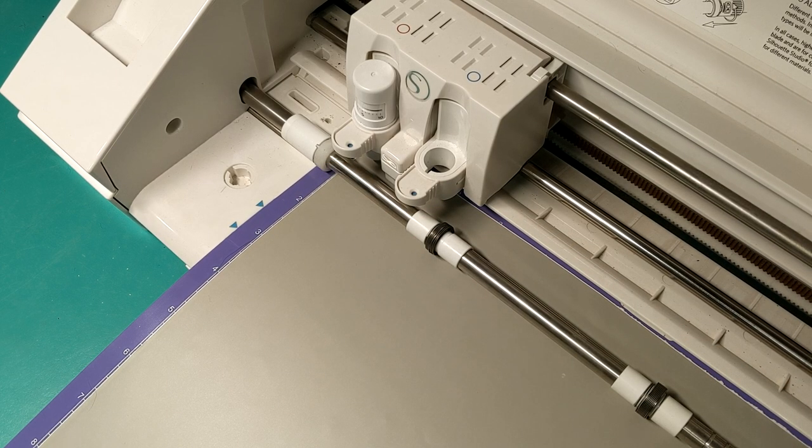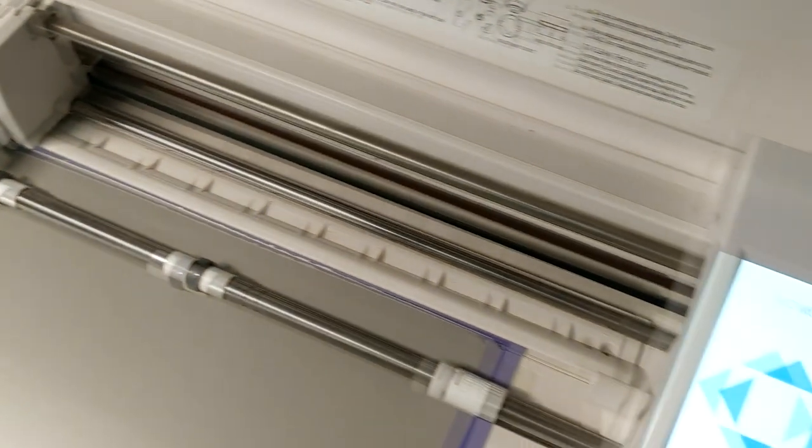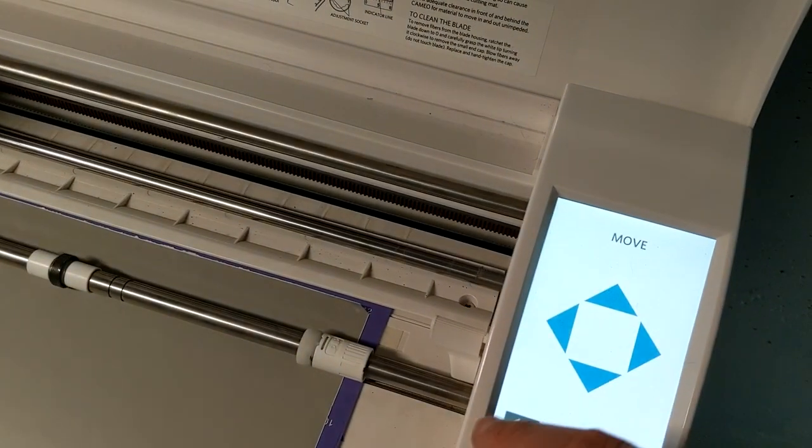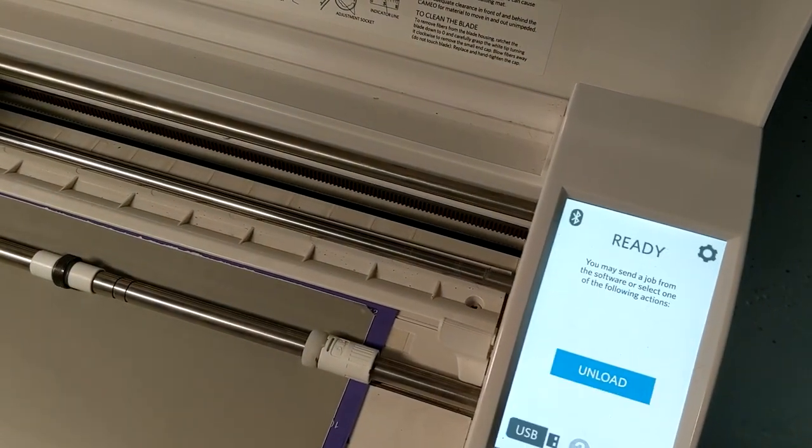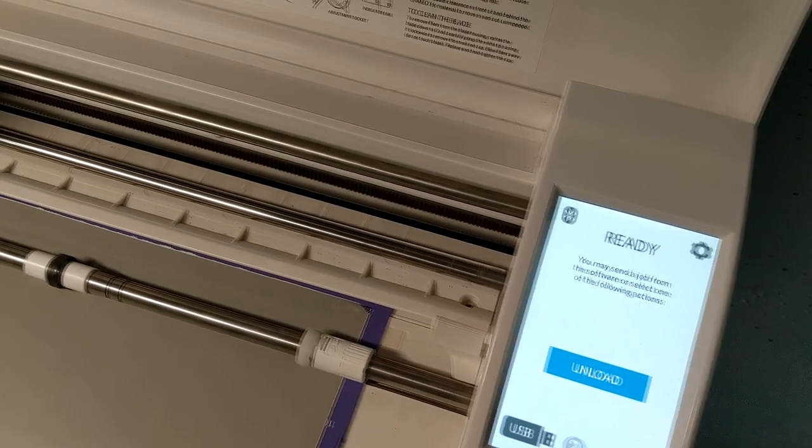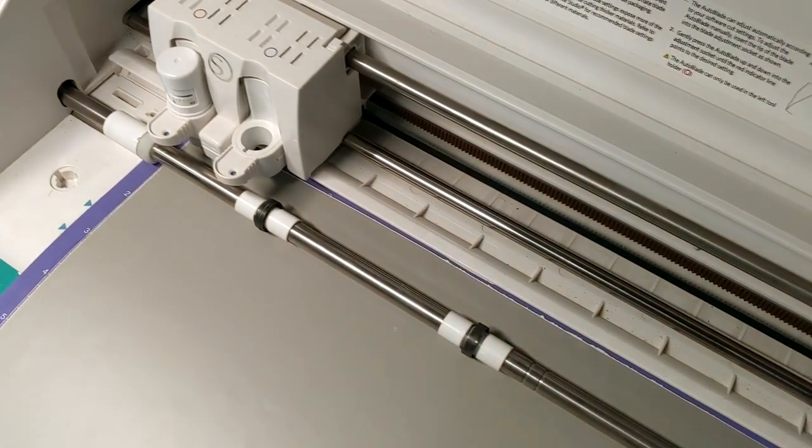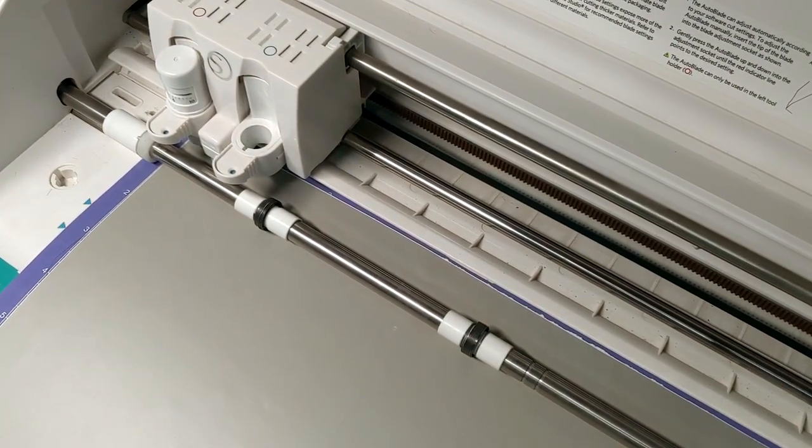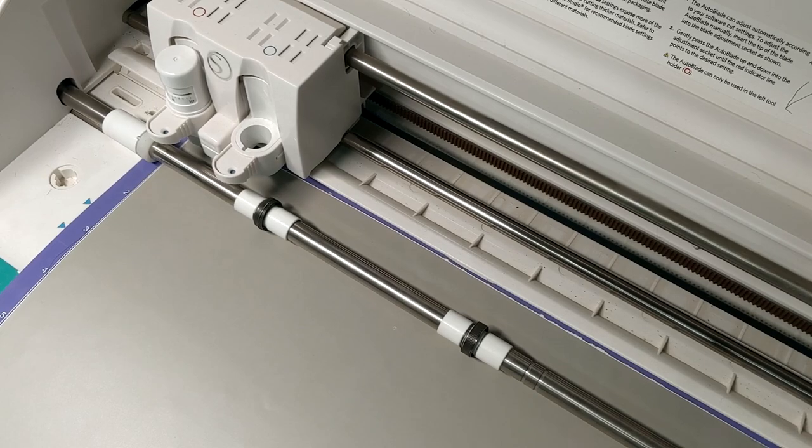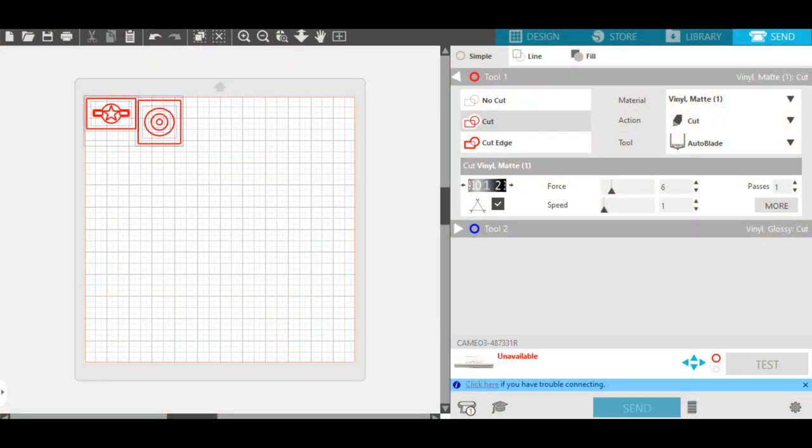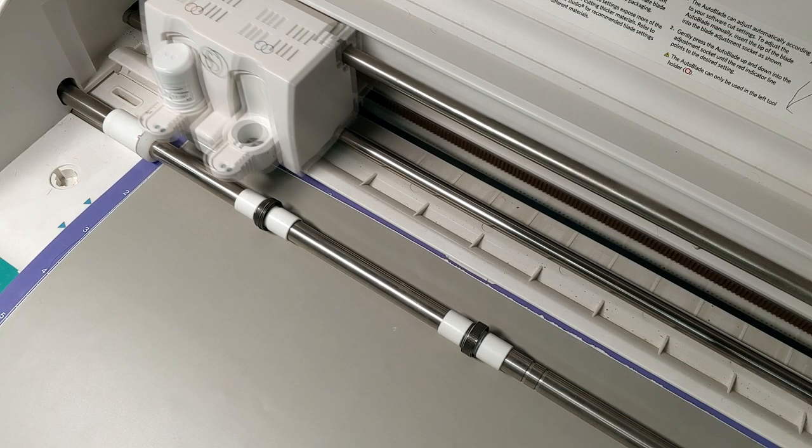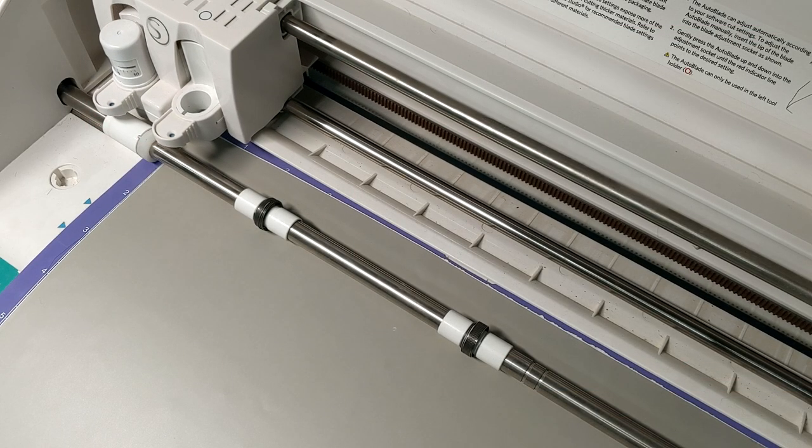Once everything's set, I'm going to hit the back button, and it tells me it's ready. So now I'm going to go back to the computer, hit send, and the magic will start. Okay, there we go. Exit out. So now once everything's ready to go, you'll simply click send, and you are going to start cutting. And away we go.